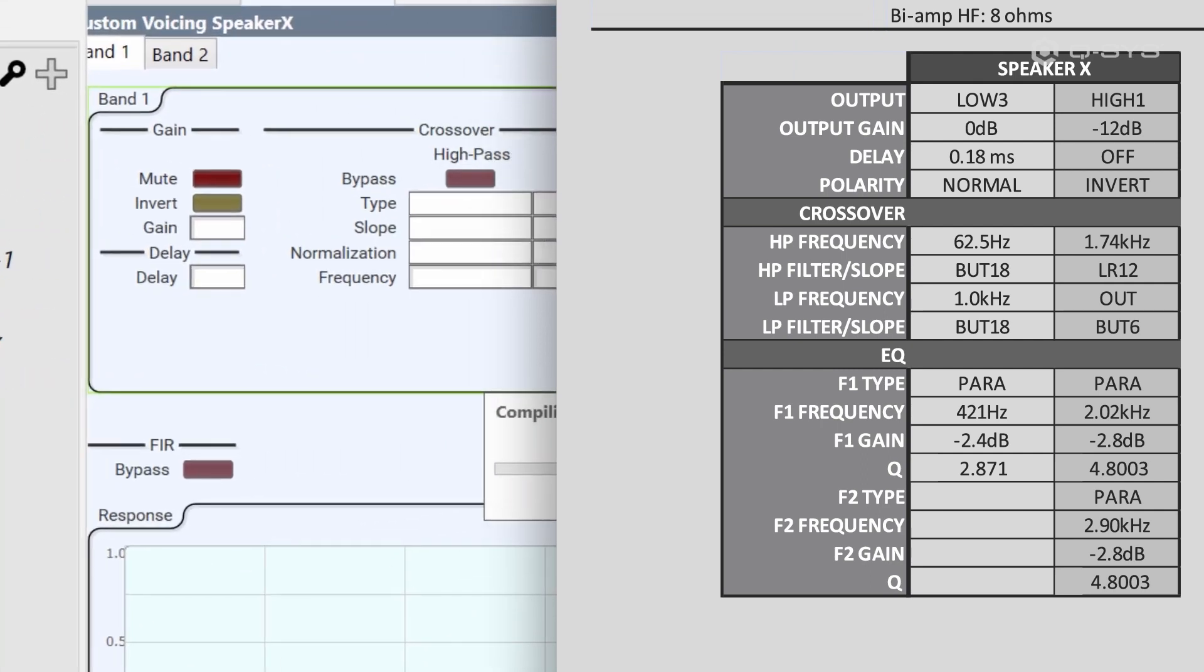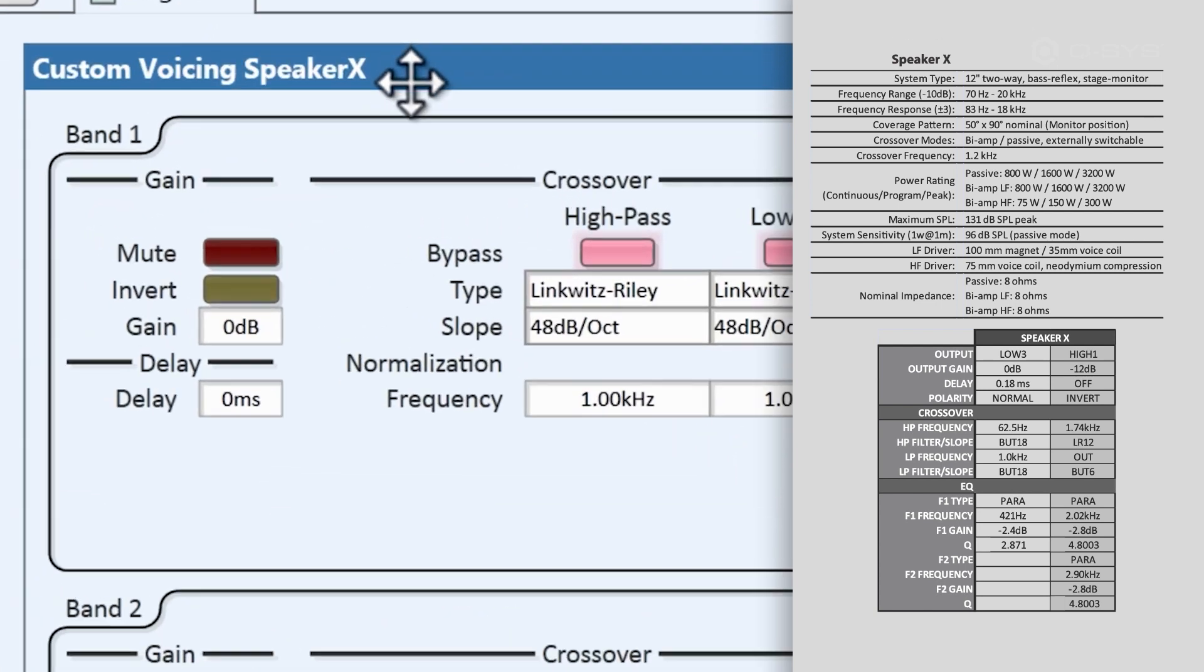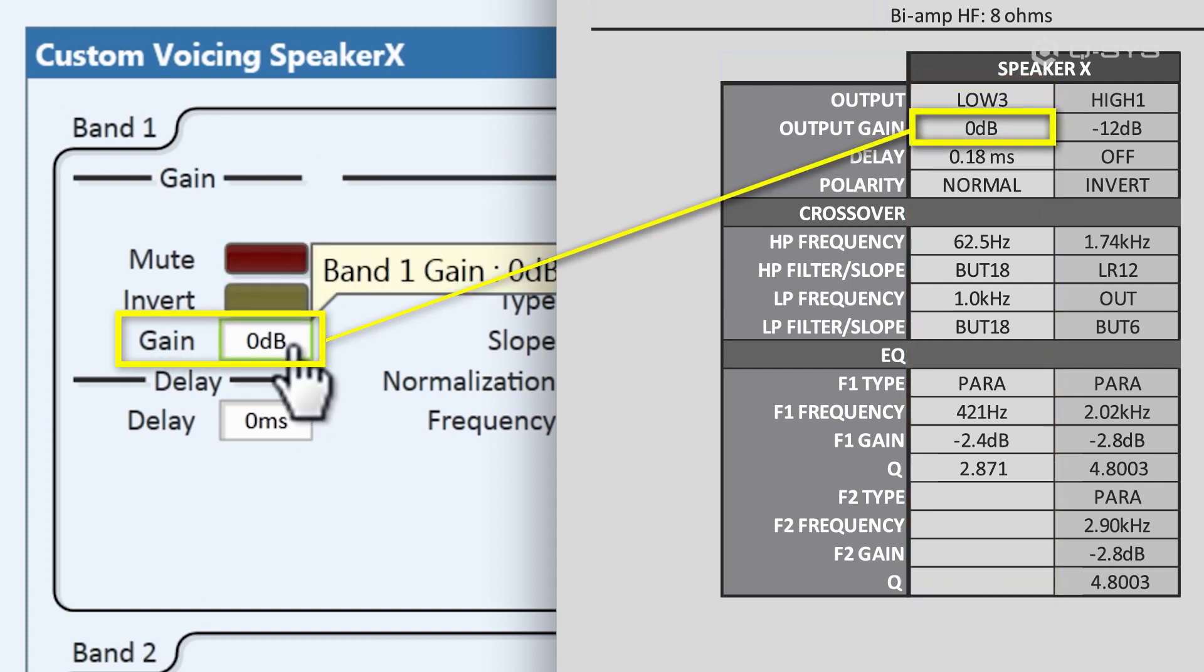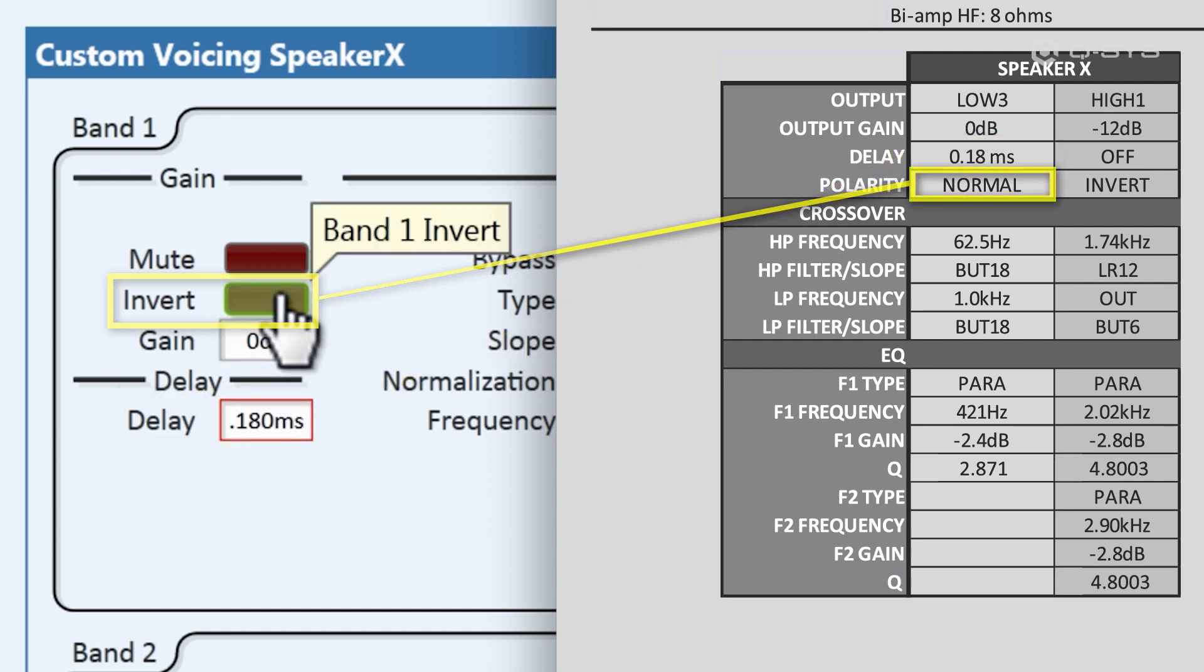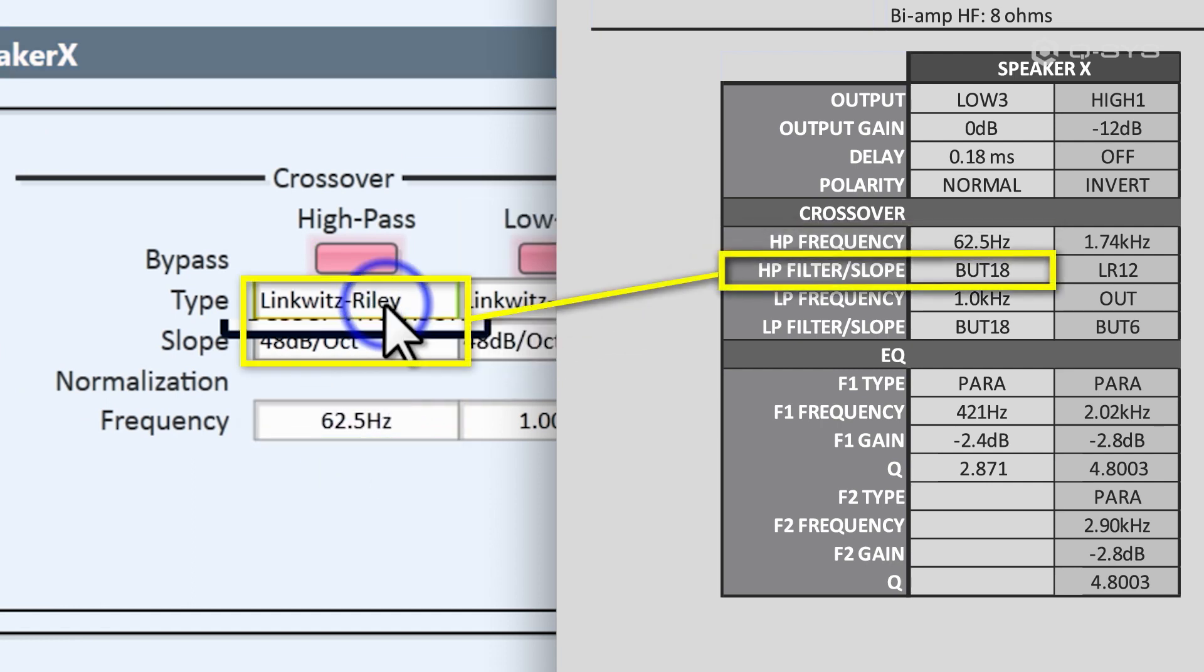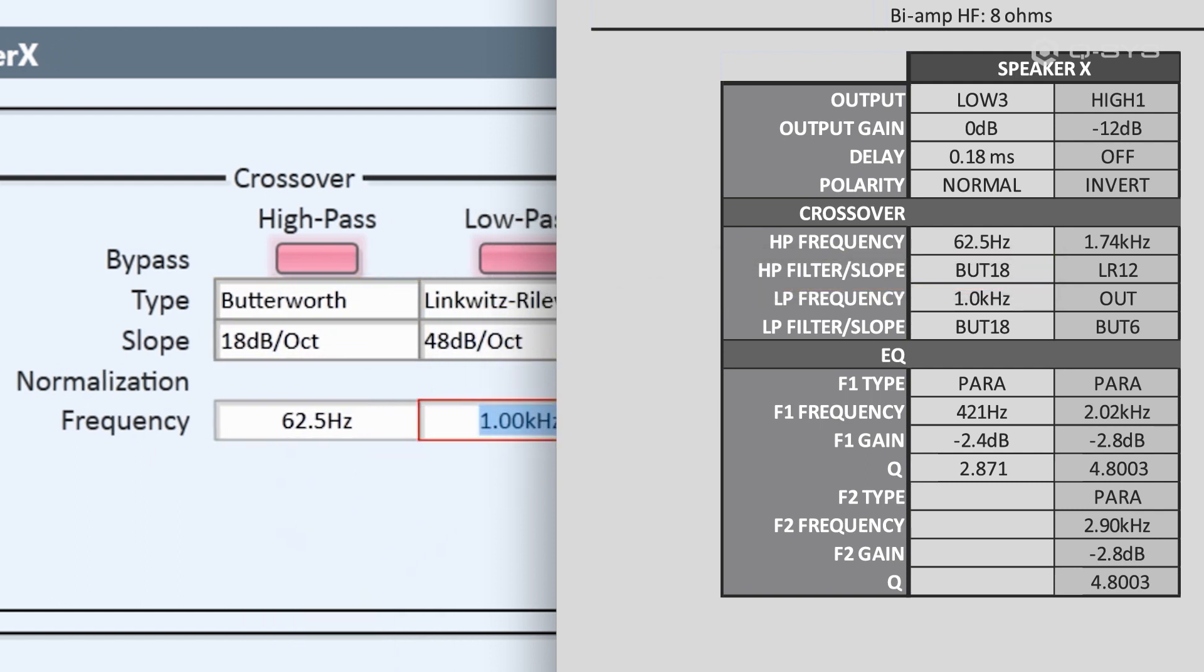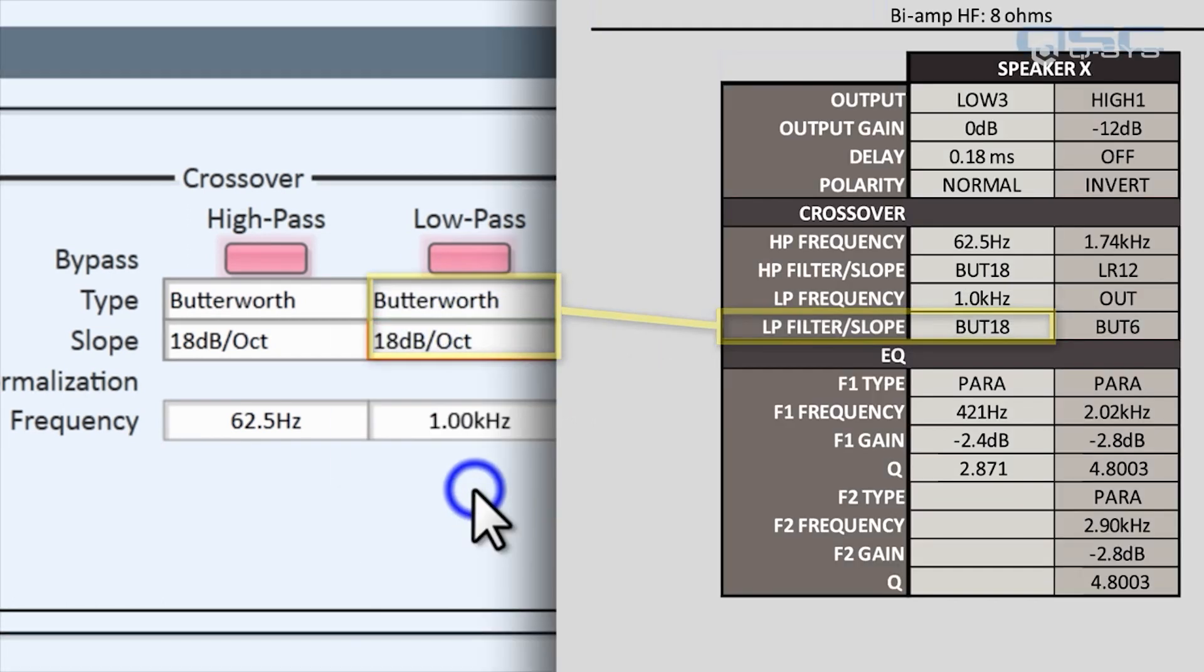We can't see this in design mode, so let's go ahead and enter emulation mode. Each band has a lot of different information to fill out. You just need to be patient and find the right information. The first band is our LF, which we can see in our first column. You don't need to change the gain from zero. We set the delay to 0.18 milliseconds, and we keep the polarity at normal. On the high pass, the frequency is 62.5 Hz, with a Butterworth slope of 18. And the low pass, the frequency is 1.0 kHz, with a Butterworth frequency of 18 as well.